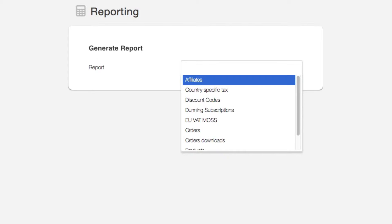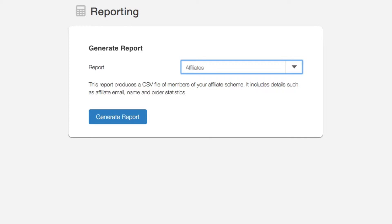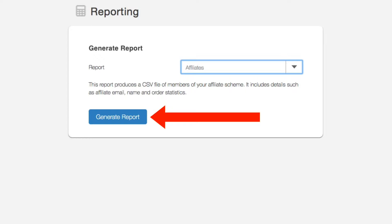We'll start with the affiliates report. This report produces a CSV file of all the members of your affiliate scheme, included in the file are their name, email address, and order stats. As with all reports, click the generate report button and we'll email you the CSV file.